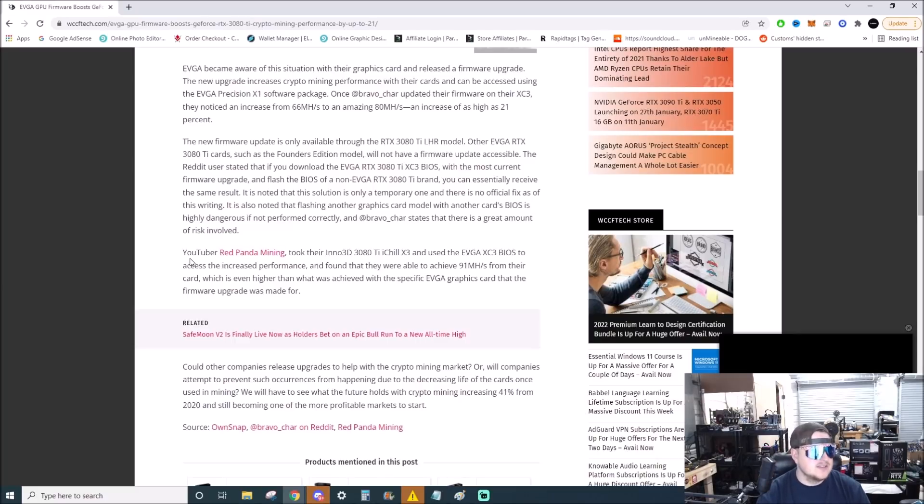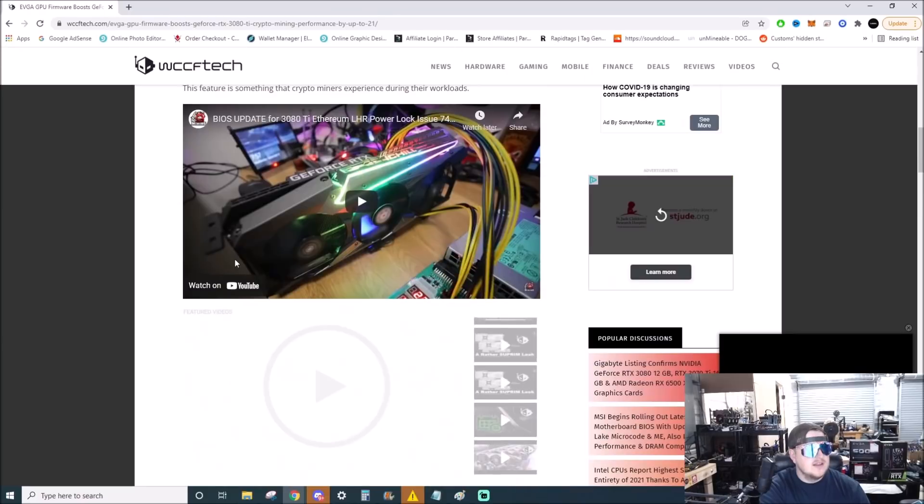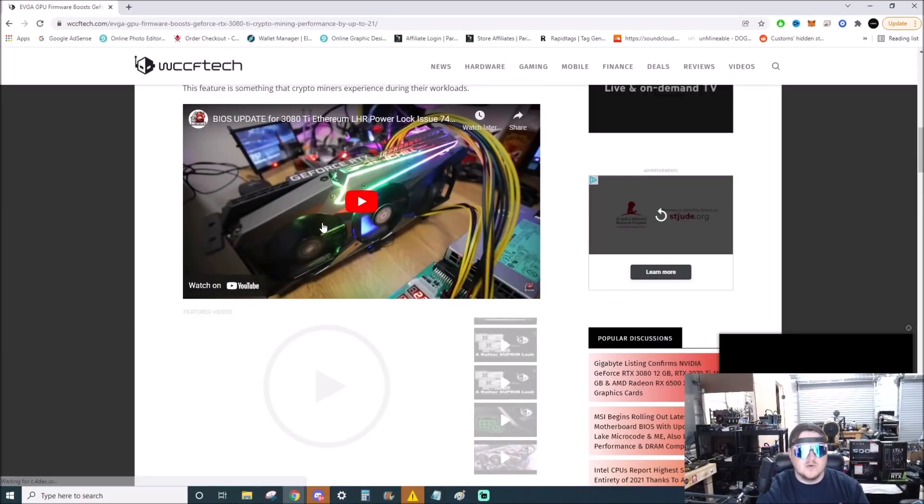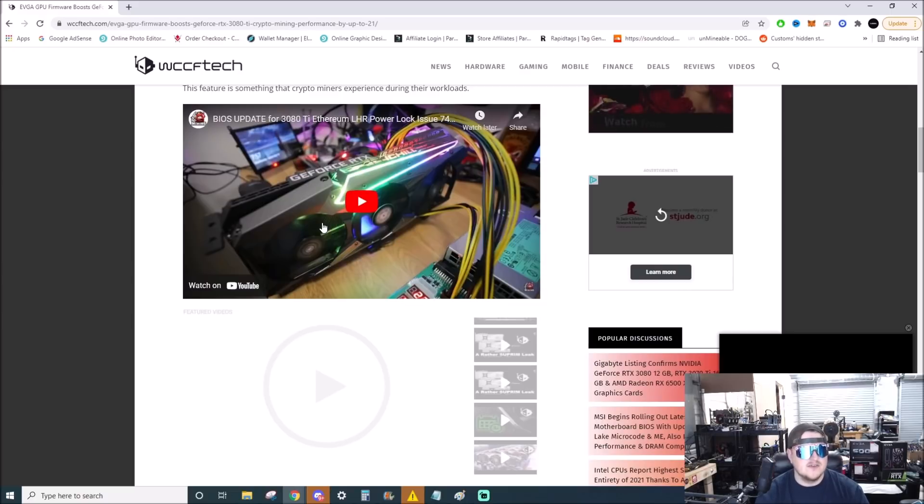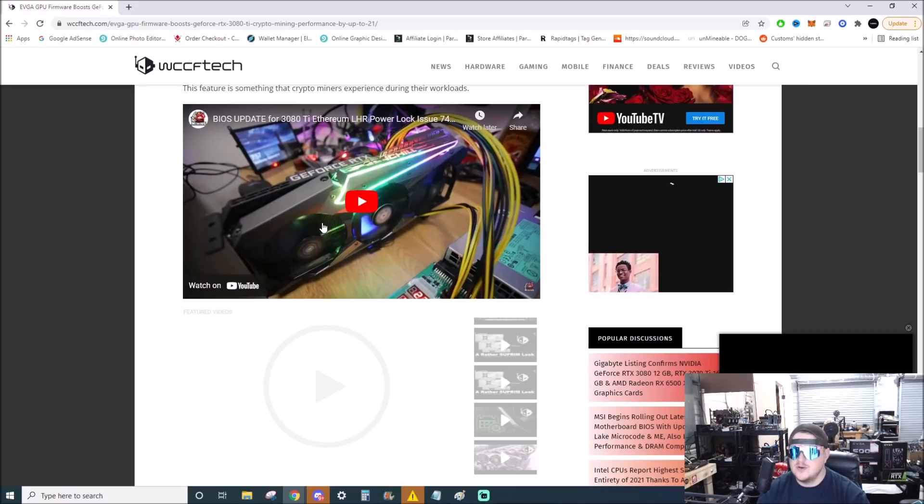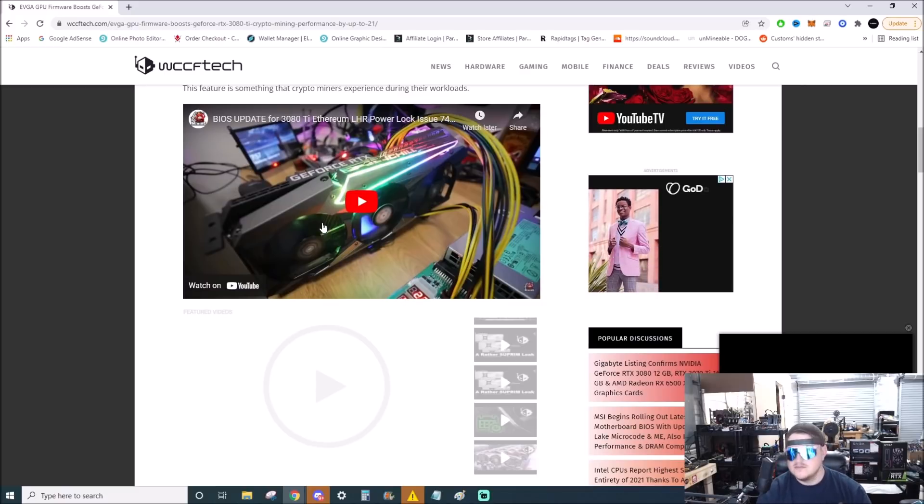I will link Red Panda's video right here, I'll put this down below in the description. So if you guys want to watch that, watch him flashing it and doing that kind of stuff. I don't know if he has a link to the flash or not. I'm going to try to get my hands on one of these cards so I can actually see what's up.